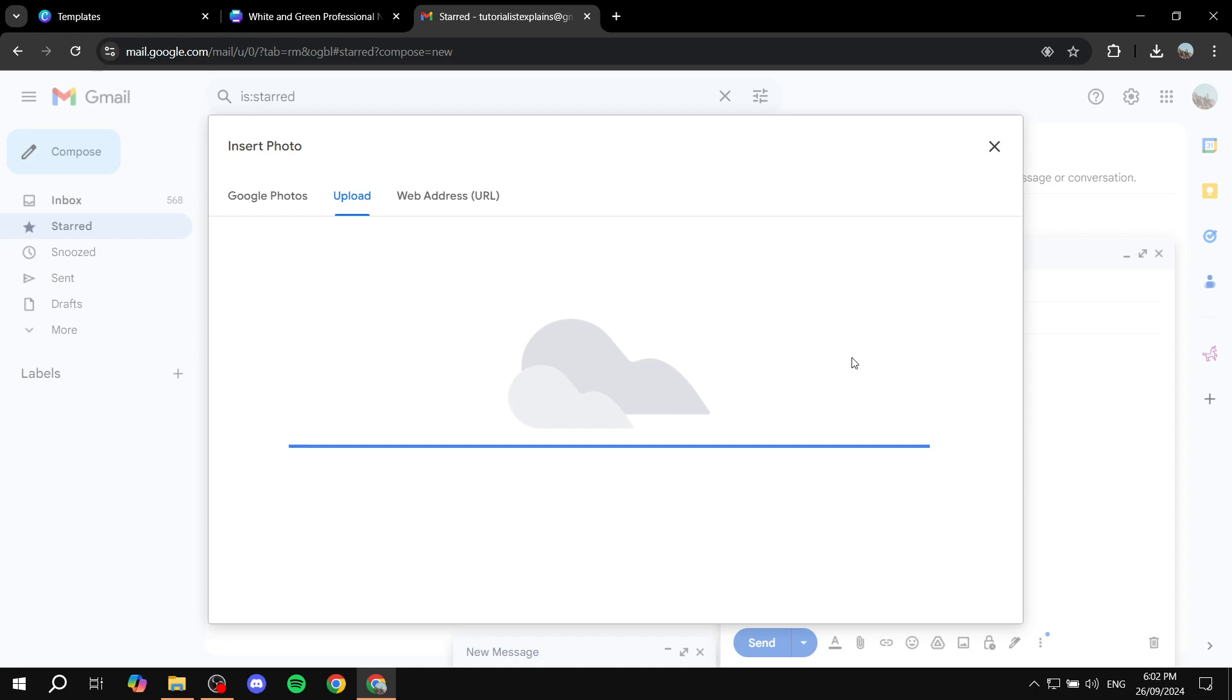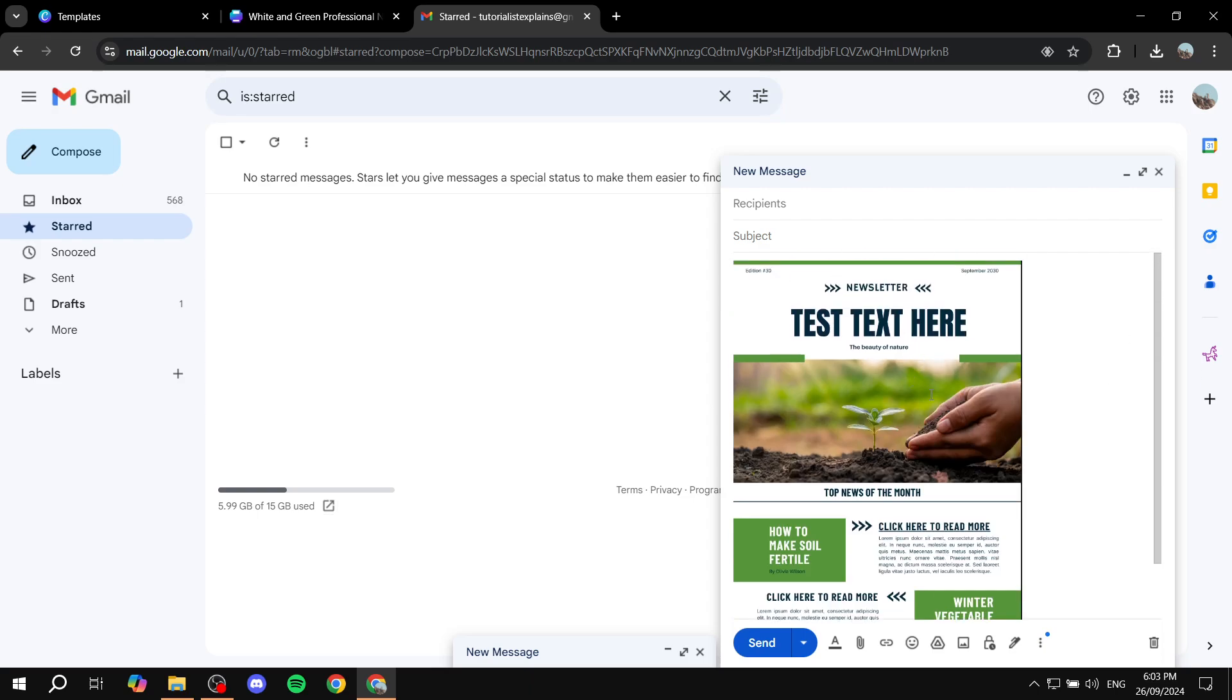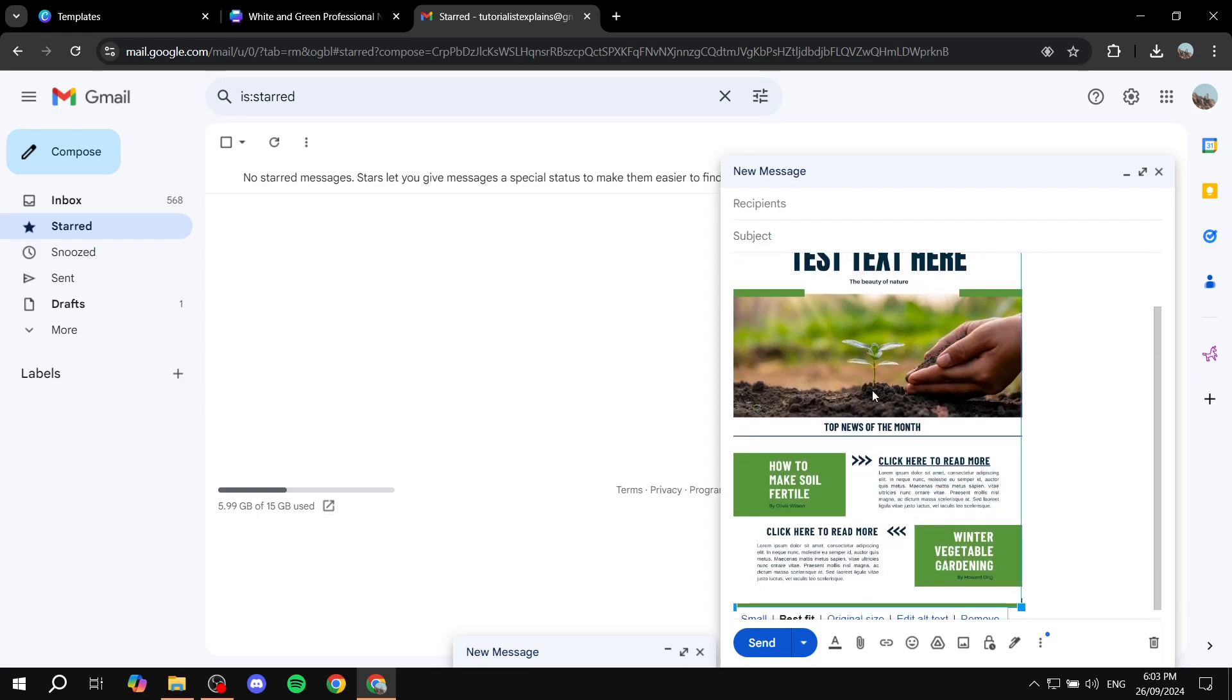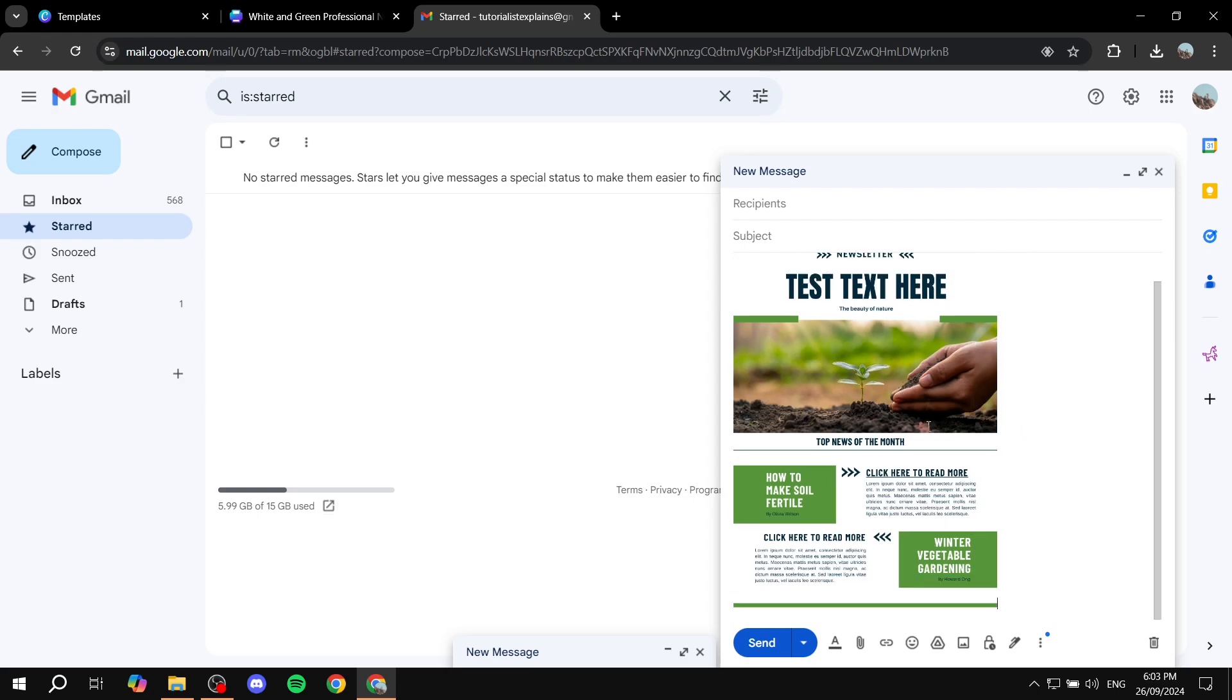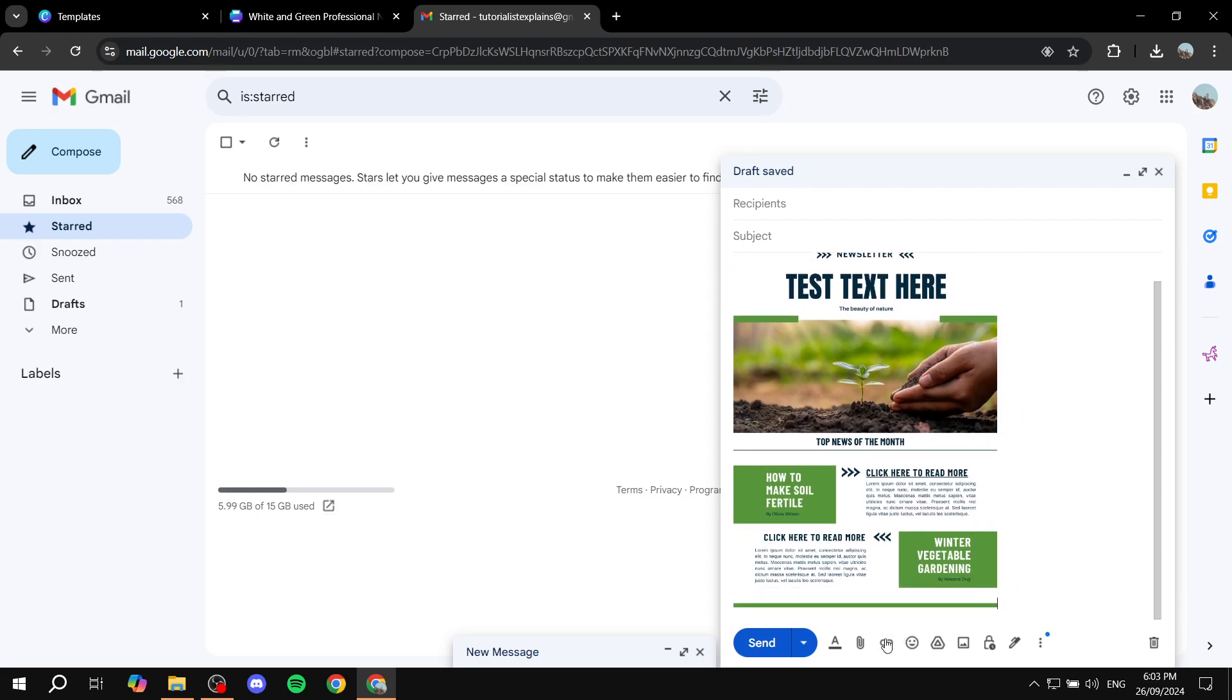And once it actually loads in, it's going to be in our Gmail here. Just give it a sec. And once it actually loads into your email here, you want to click on it to make sure it is highlighted. You can also make it bigger or smaller. It's completely up to you, and we can click on it and click on insert link.